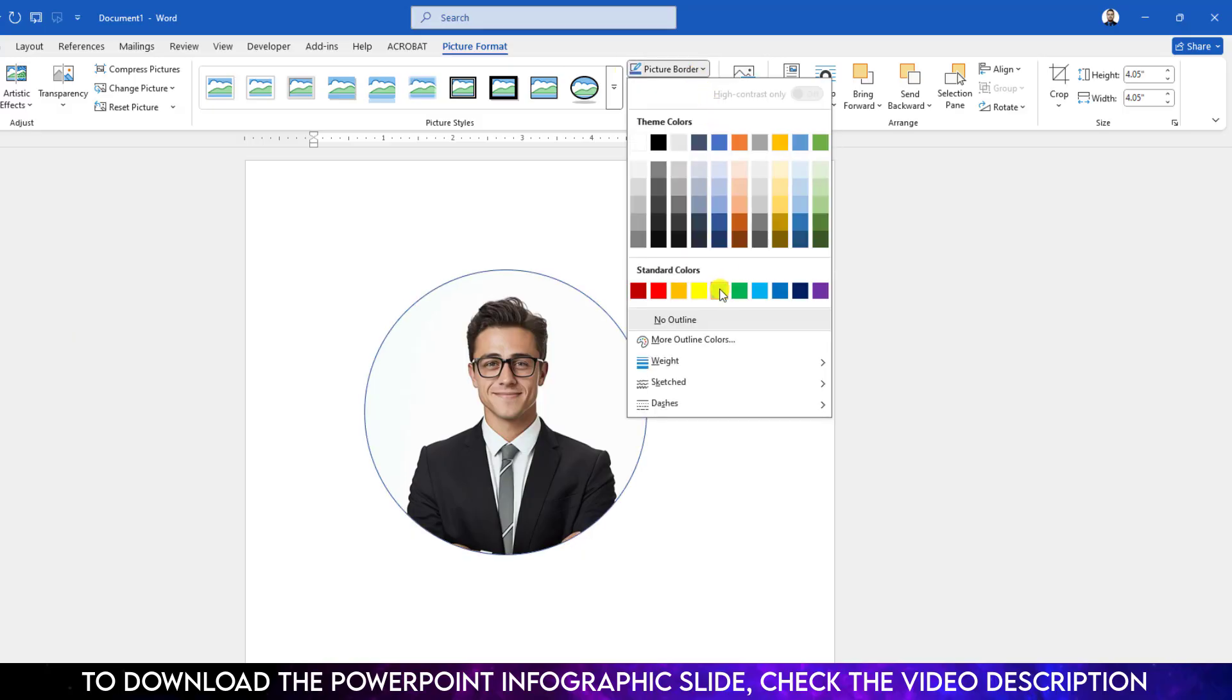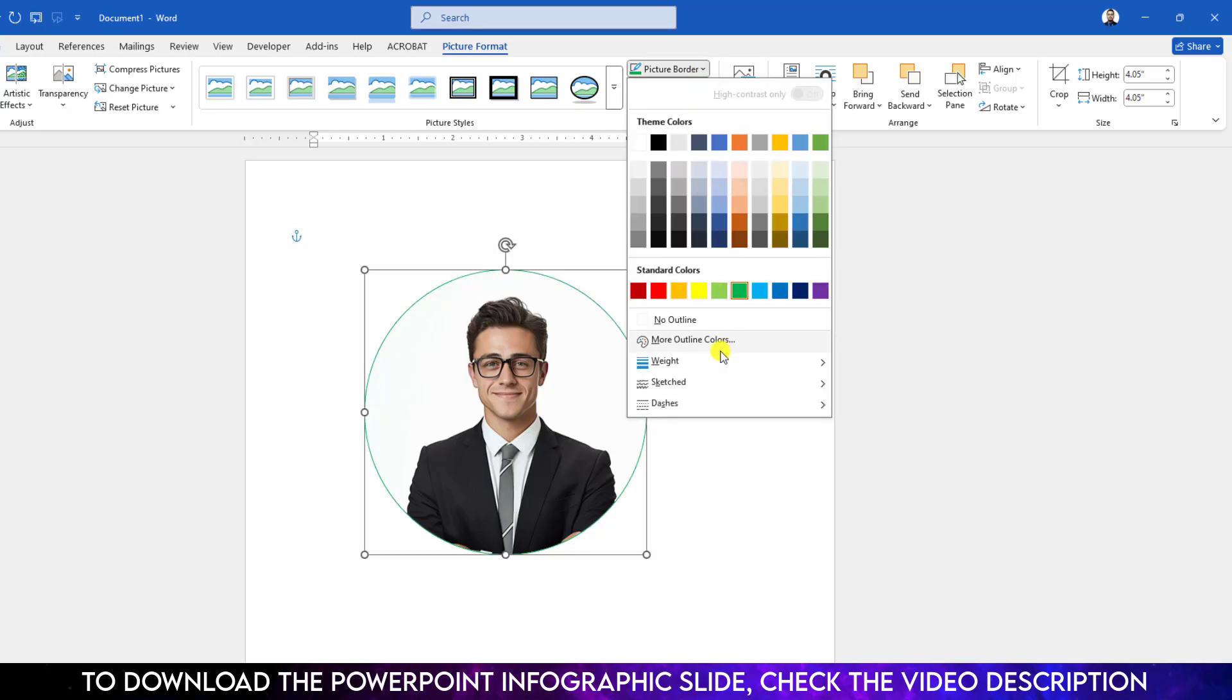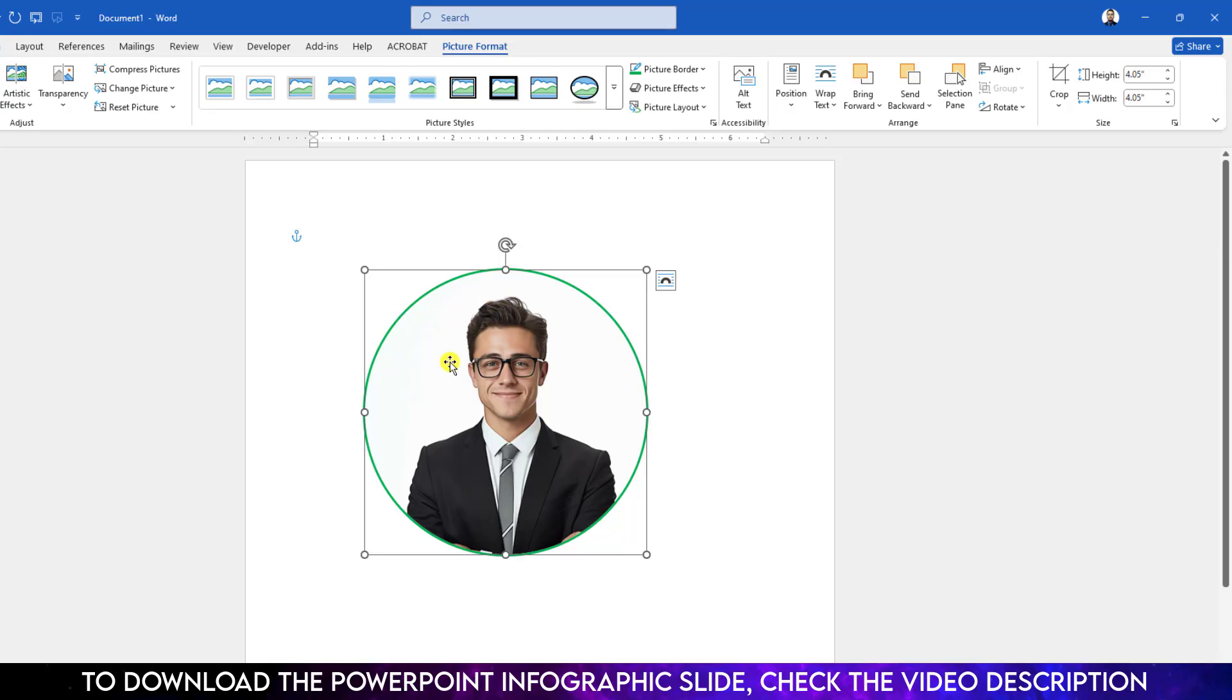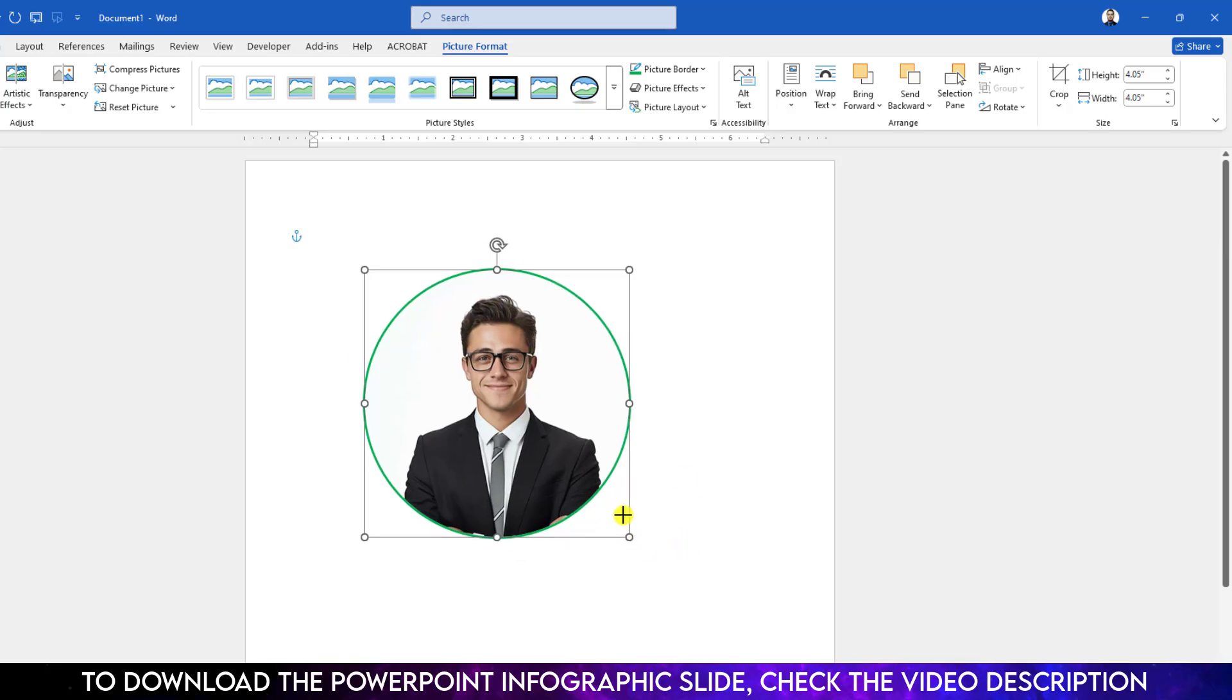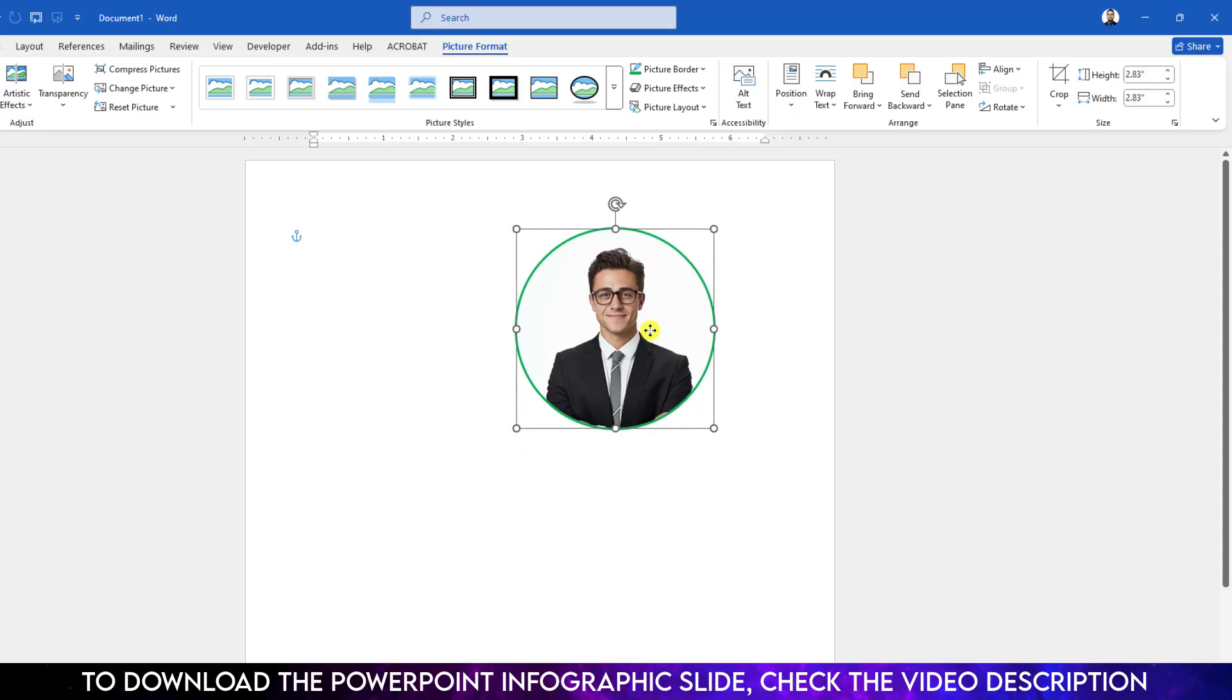Let me choose a border from here. Again go to Picture Border, go to Width, and increase its width if you want. But I want to adjust it. Let me resize it like this and place it over here.